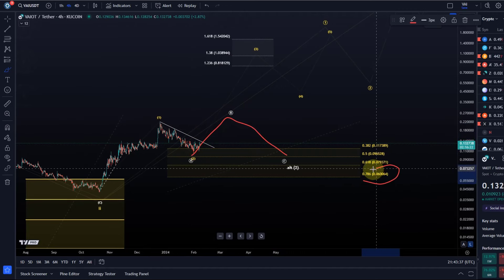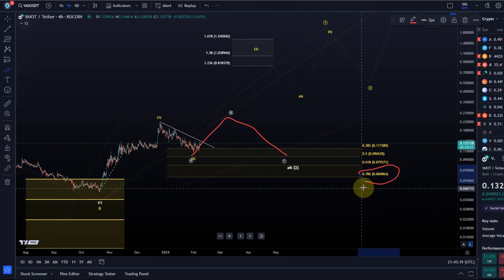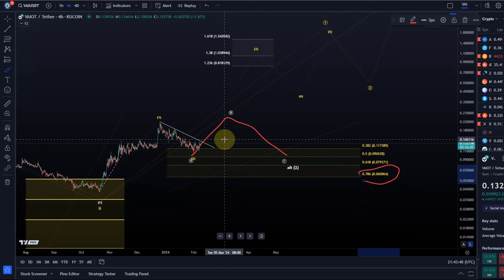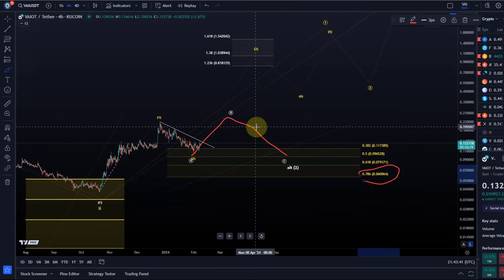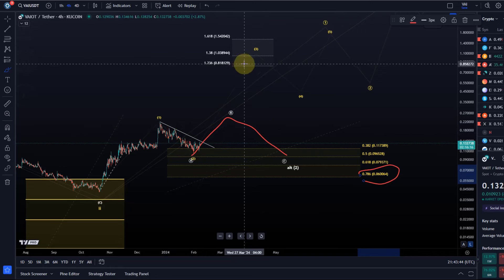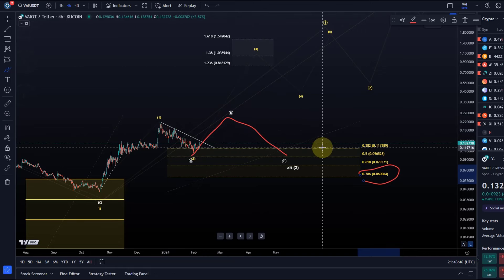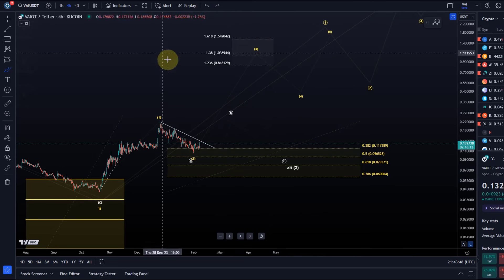Don't know how long it takes really, but it shouldn't really take much longer. If it does, it will probably form a more extended ABC. Even then, as long as this 78.6% fibonacci level at 6 cents is holding...